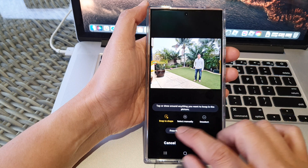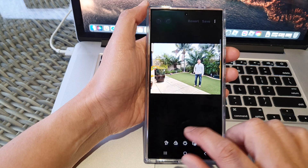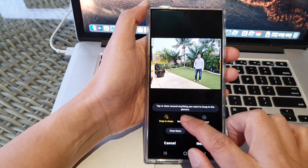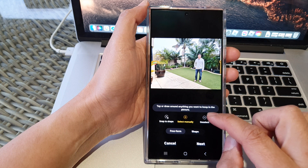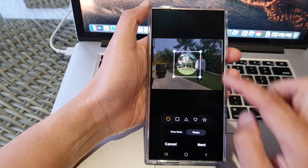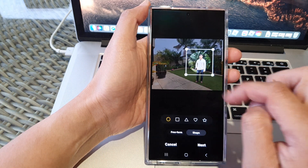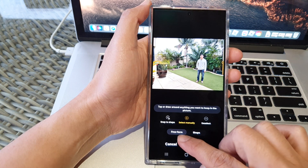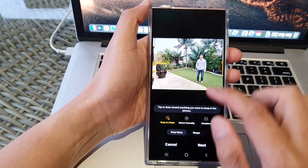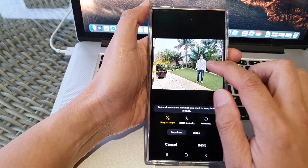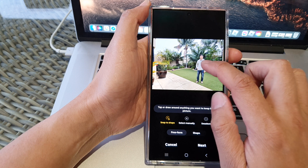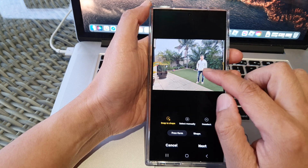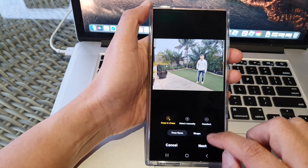In here there are three different functions that you can use: snap to shape, select manually, and you can also choose a shape to cut out the image. So here let's first go to freeform and choose snap to shape. If you use snap to shape, all you have to do is tap on an object and it will automatically cut out the shape.